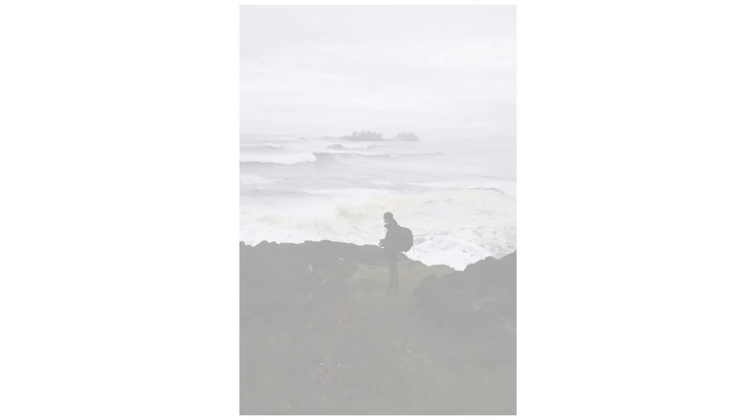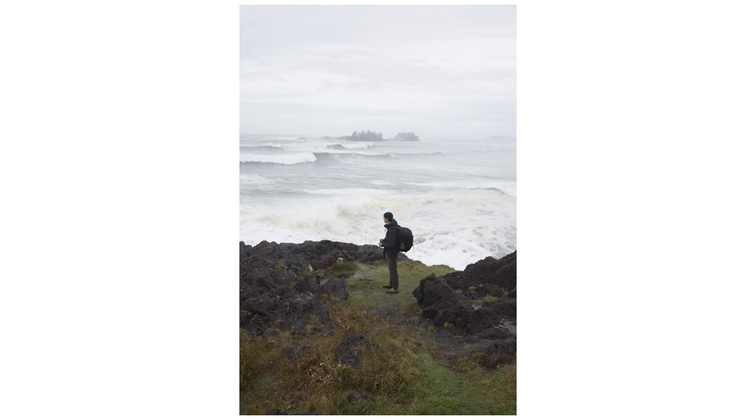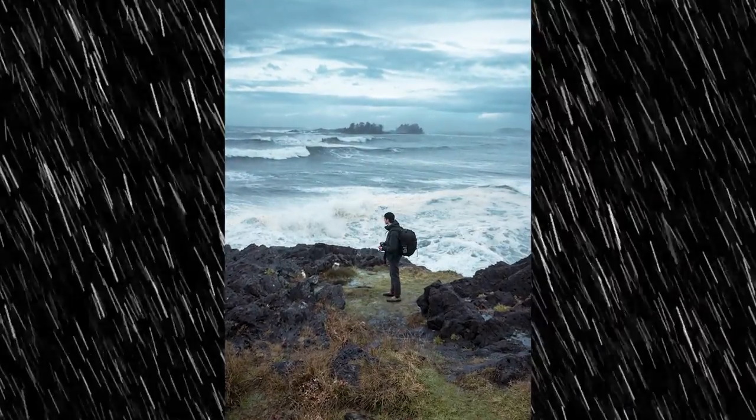But then you get home, you look at your computer screen, and you think to yourself, these are a lot less exciting than I remember. Well, in this video, you're going to learn how to stop your photos from feeling like this and start making them feel like this.